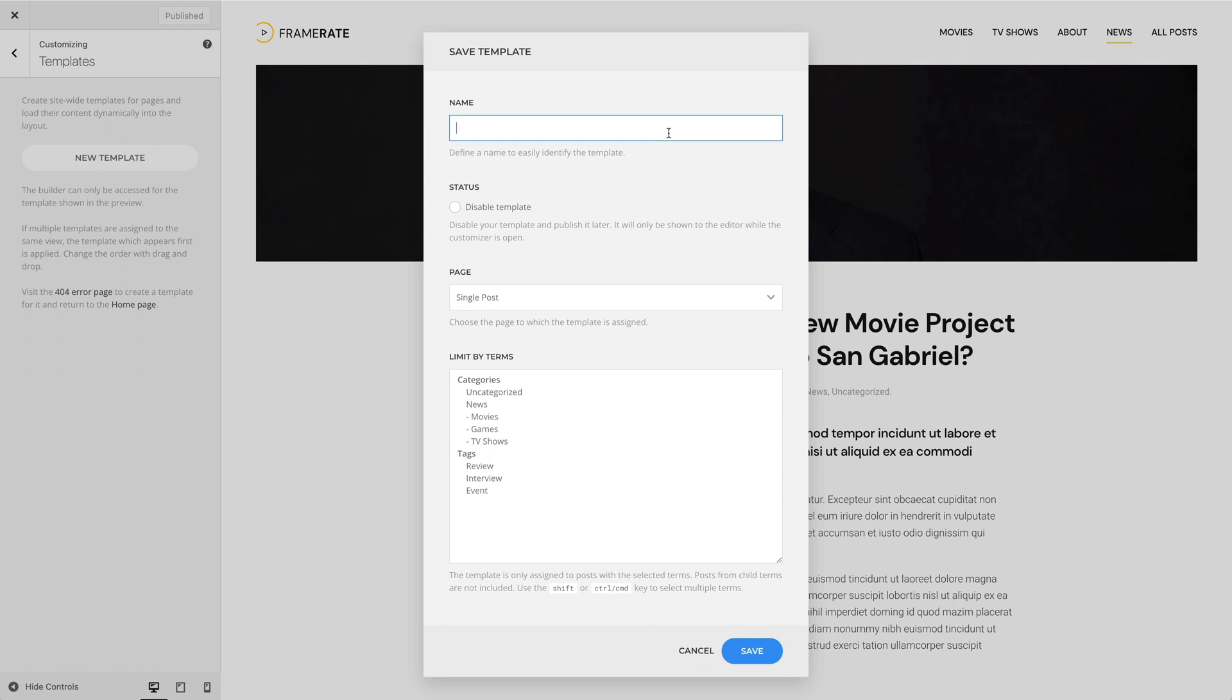Give it a name and since we are on a single post page, it is already selected. Depending on the page, there are different filter options to specify and restrict the assignment.